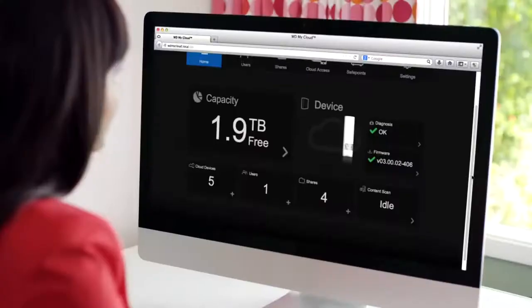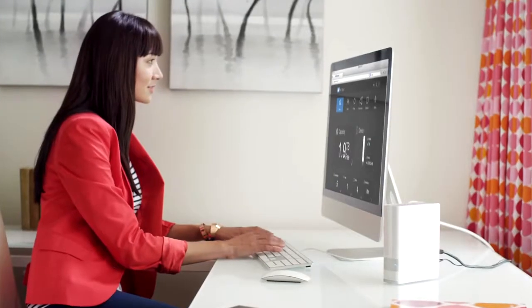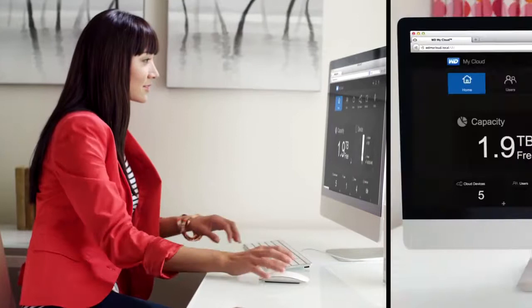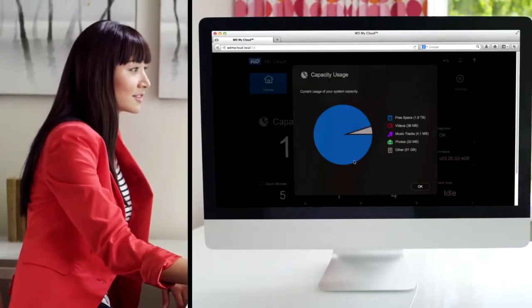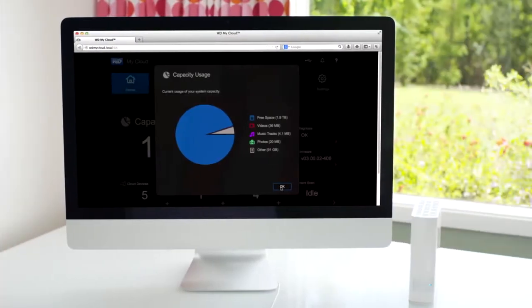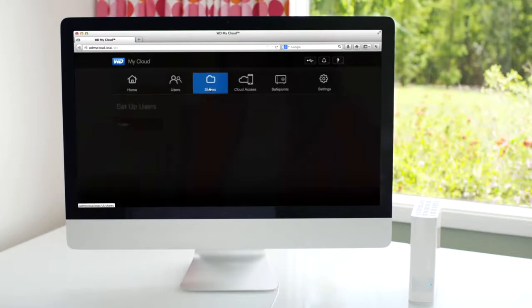The MyCloud dashboard gives you a single view of your personal cloud for ultimate control. So you can check drive status, add users, and customize access to your shared folders.